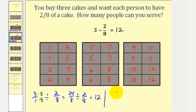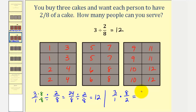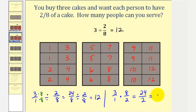More traditionally, we would have three over one times eight over two — the reciprocal of two-eighths. Three times eight is twenty-four, the number of eighths in three cakes. Then we divide by two, because it takes two pieces to make one serving. Twenty-four divided by two is twelve.